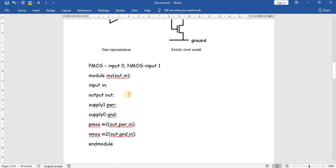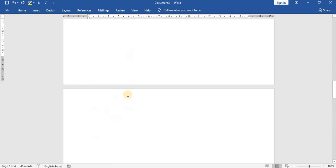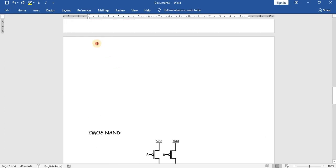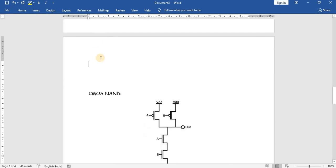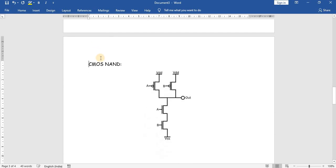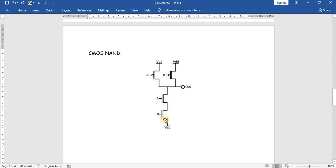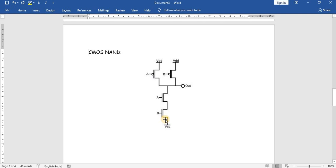For a 2-input CMOS NAND gate, the PMOS transistors are connected in parallel and the NMOS transistors are connected in series. For a NOR gate, the PMOS will be in series and NMOS will be in parallel.